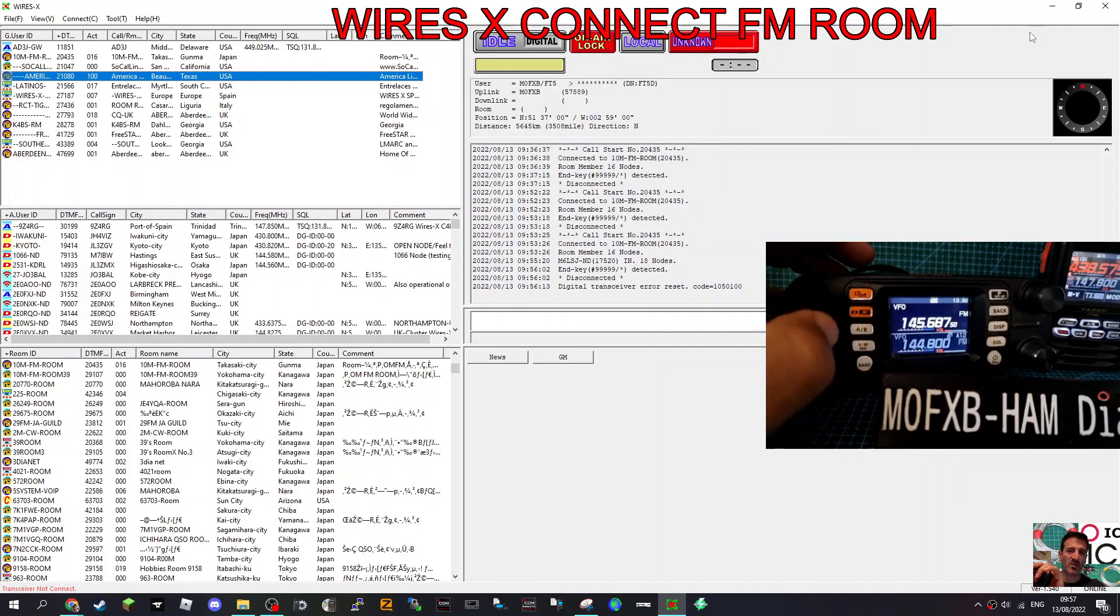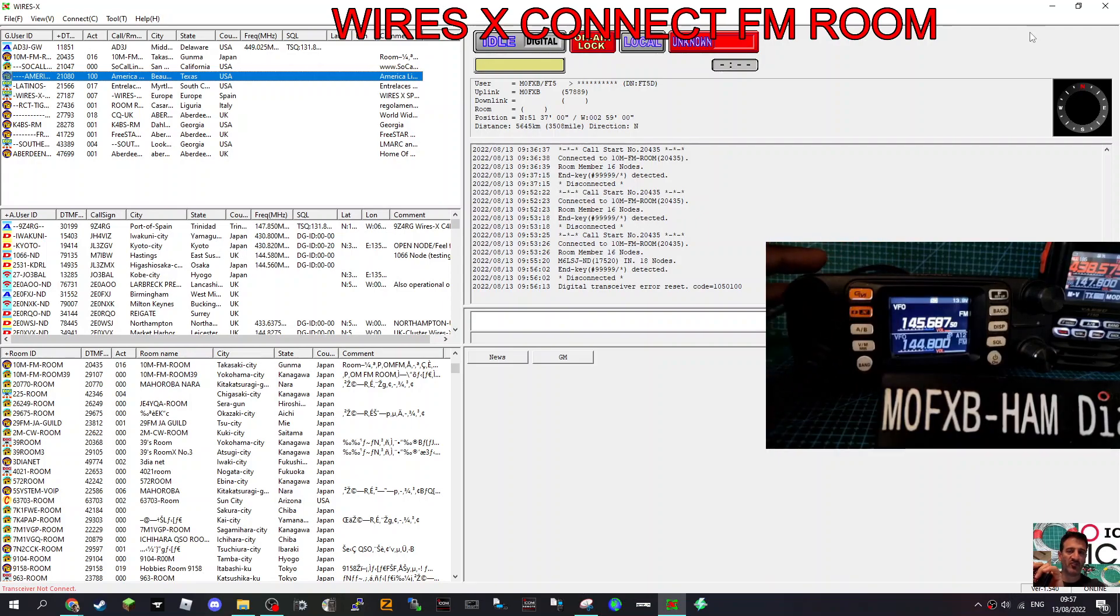So first thing to do is to get it into the right mode. Remember you've got to register with WiresX to use the WiresX system.